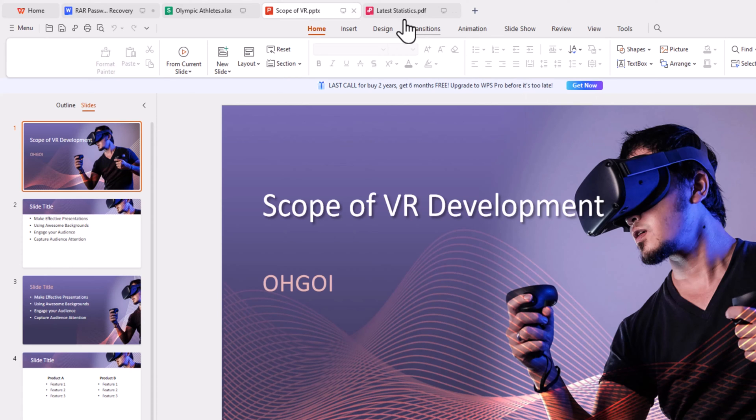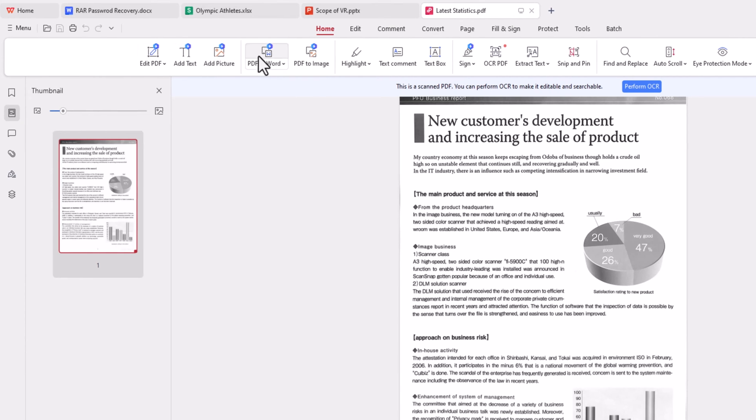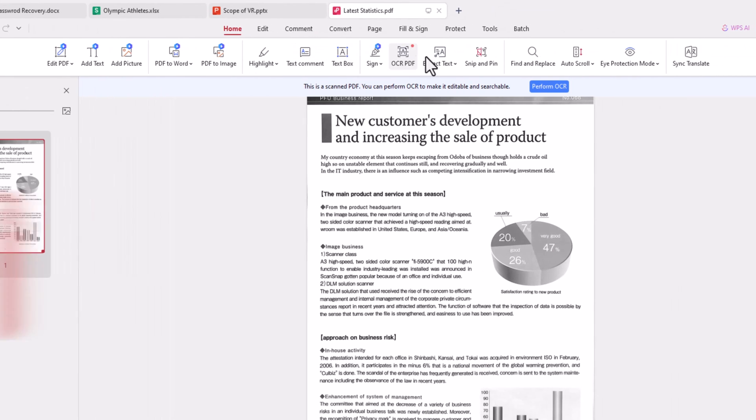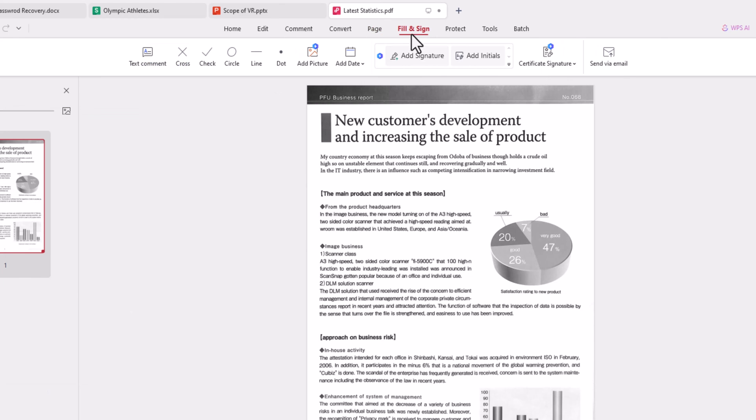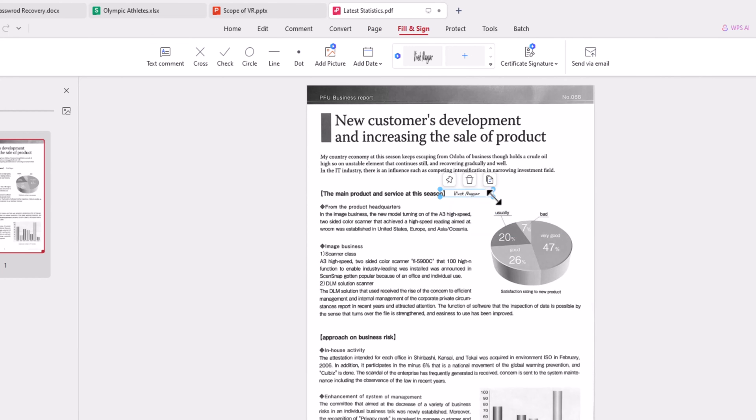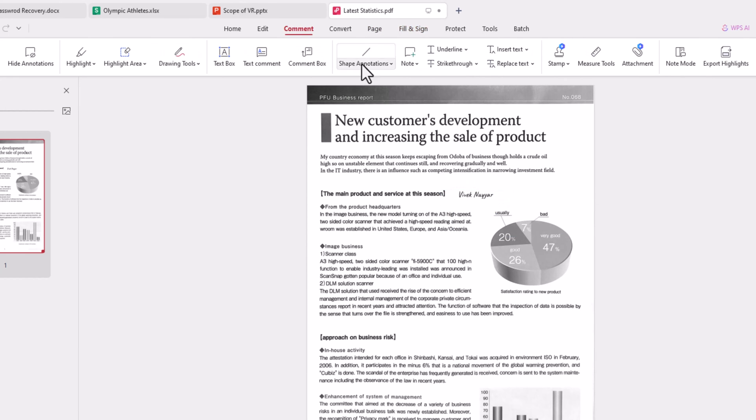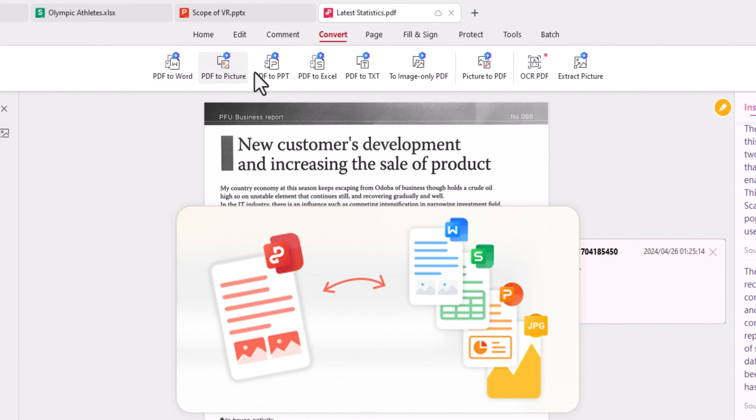Next up, let's delve into the PDF features in WPS Office, making it akin to having Microsoft Office and Adobe Acrobat rolled into one. You can edit, merge, sign, annotate, and OCR PDFs with ease. Additionally, you can convert Word, Excel, PowerPoint, and images to PDFs, or vice versa.